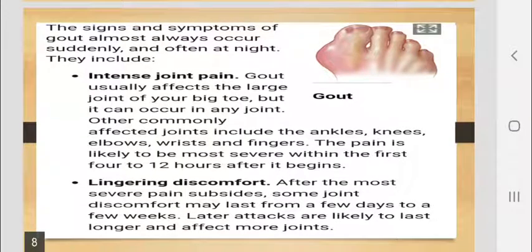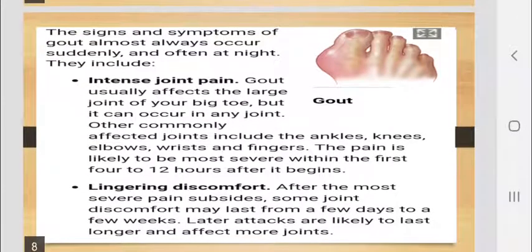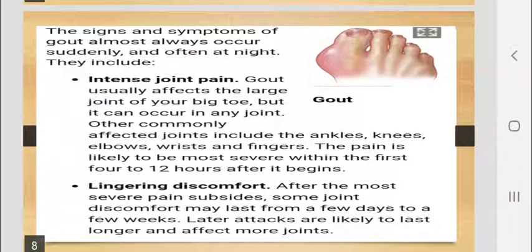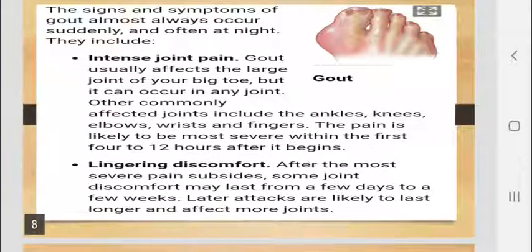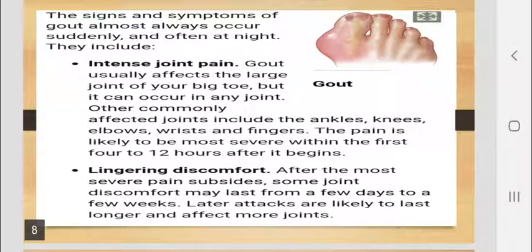The signs and symptoms of gout almost always occur suddenly, and often at night. Intense joint pain — gout usually affects the large joint of your big toe, but it can occur in any joint. Other commonly affected joints include the ankles, knees, elbows, wrists, and fingers. The pain is likely to be most severe within the first 4 to 12 hours after it begins. Some joint discomfort may last from a few days to a few weeks.